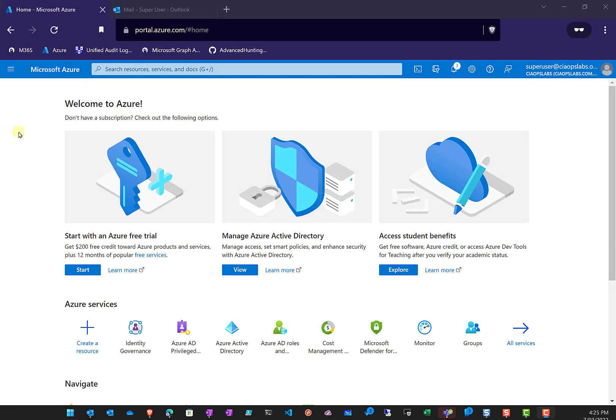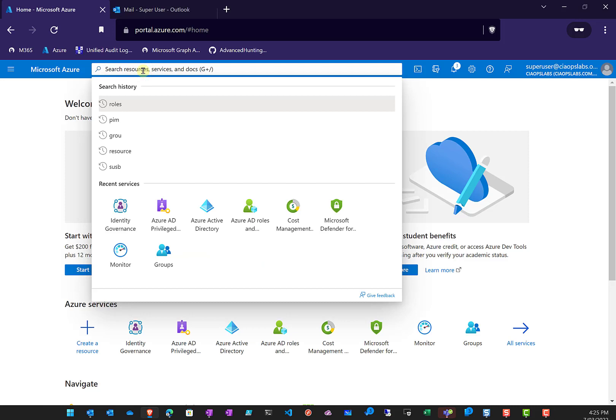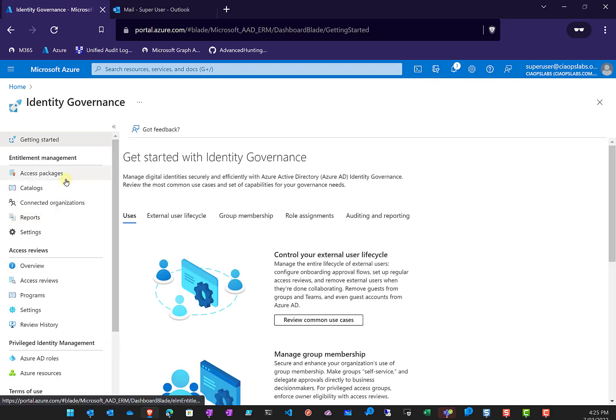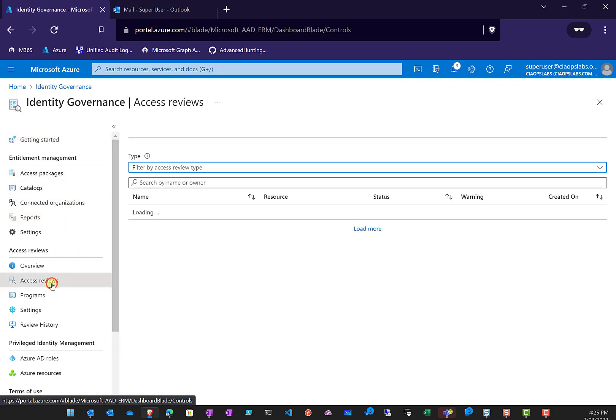In this video, we're looking at Access Reviews. Access Reviews are part of Azure AD P2, so you'll need an appropriate Azure AD P2 license to follow through the same steps here. There are a couple of different ways of doing Access Reviews. The first way is to go into Identity Governance, where you'll see an option called Access Reviews.